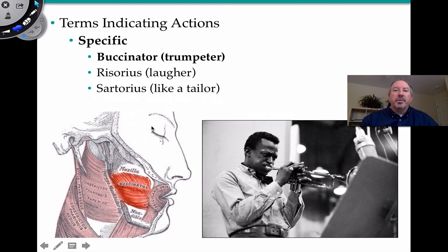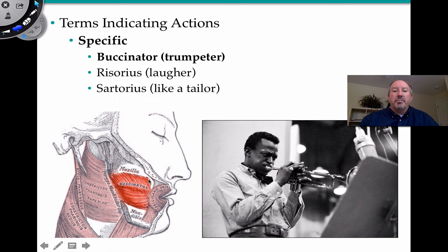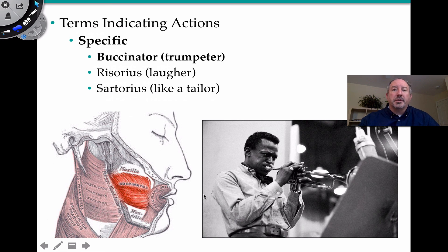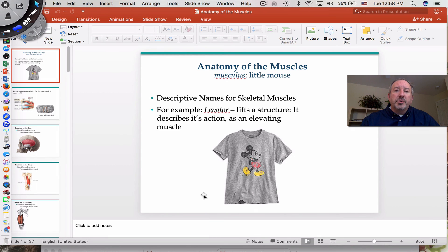I want to finish with a particularly interesting example: the buccinator muscle, Latin for a person who plays a horn — in English, a trumpeter. It's the muscle involved in puckering the lips for playing the trumpet. I thought I'd put an image of one of my favorite trumpet players, Miles Davis. I hope you enjoyed this brevis video on the anatomy of the muscles. Thanks for watching.